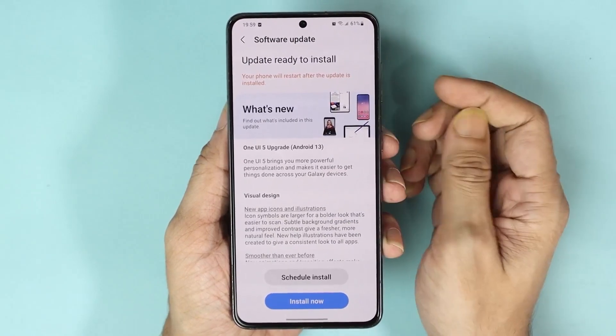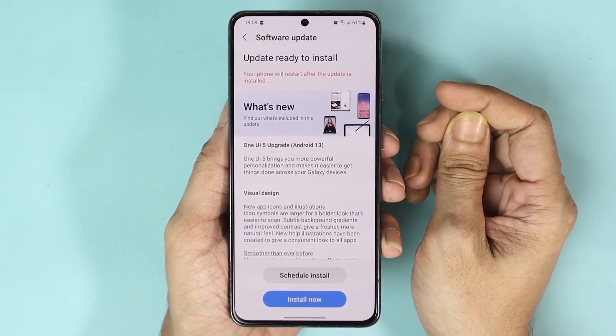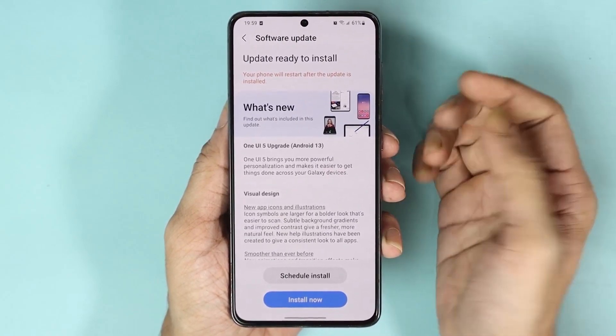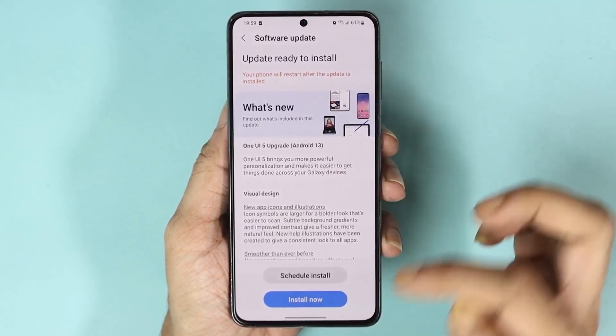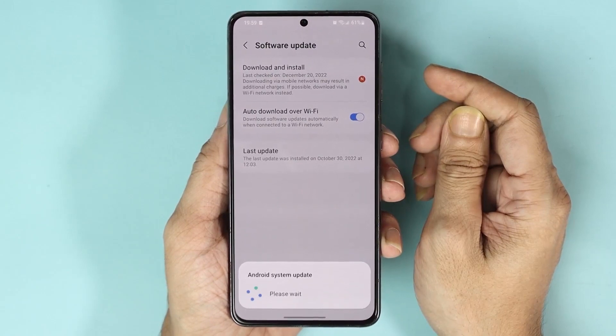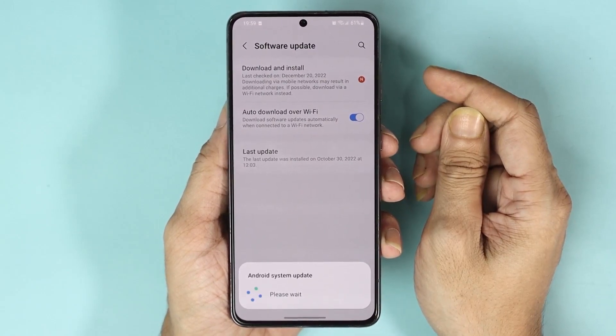From here, tap on Install. Before that, you can read all the features and changes coming to this new version, and once you're sure about it, just tap Install Now and the installation will begin.